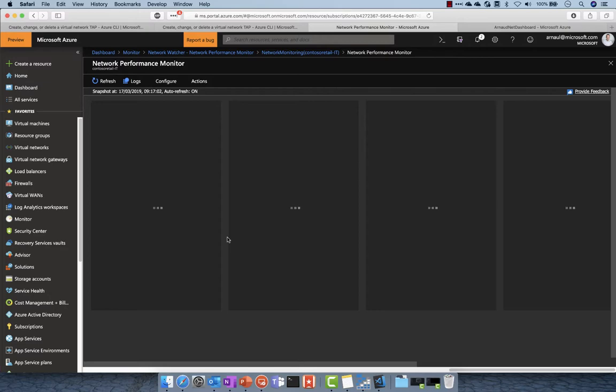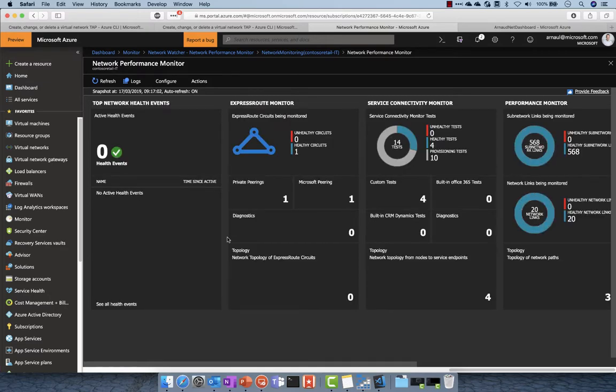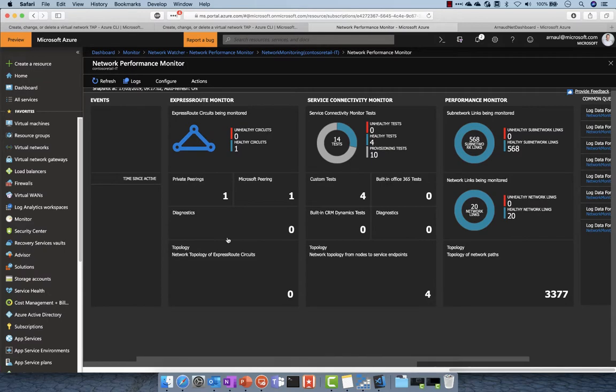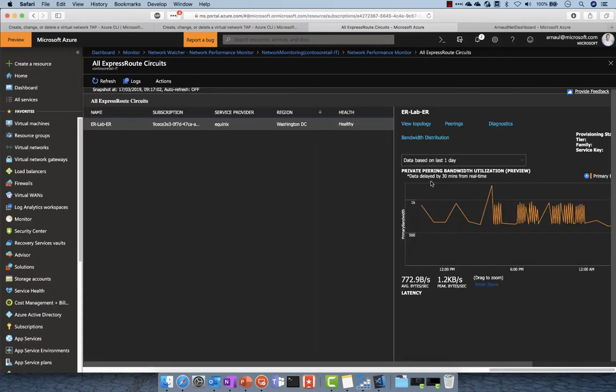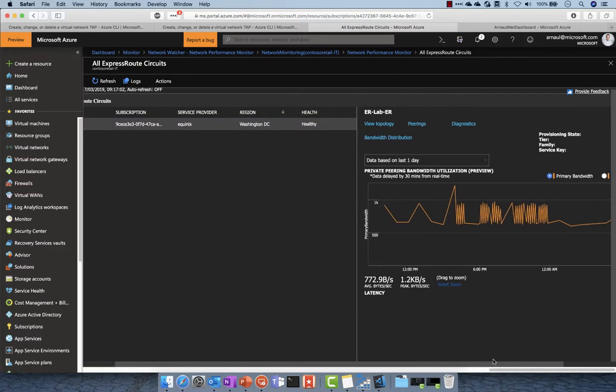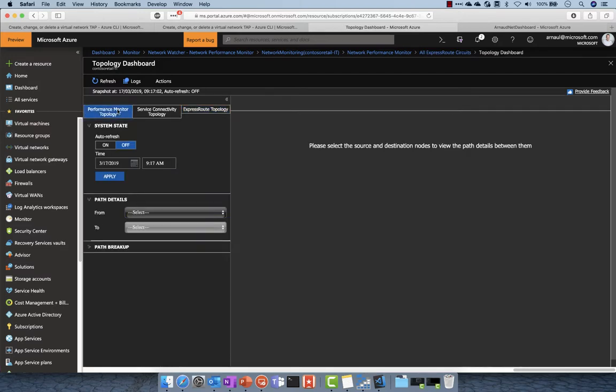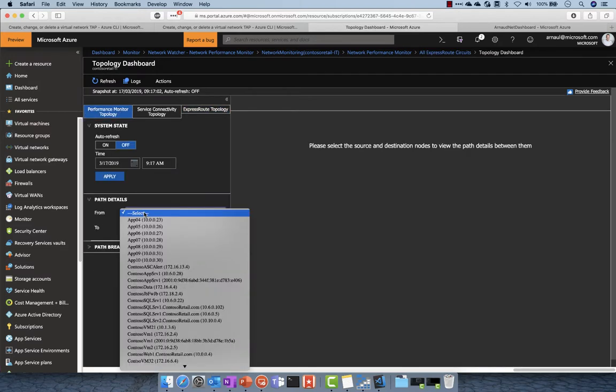In this view, you can see network health, ExpressRoute monitoring, and the performance and throughput of the link. If you connect to view topology, you can dig deeper into ExpressRoute or other performance-related information.